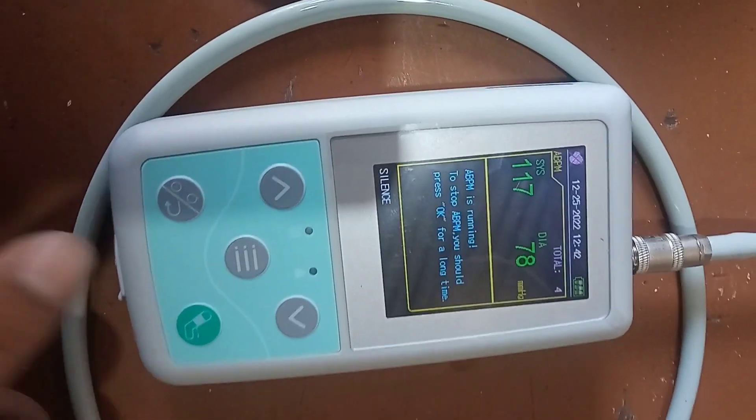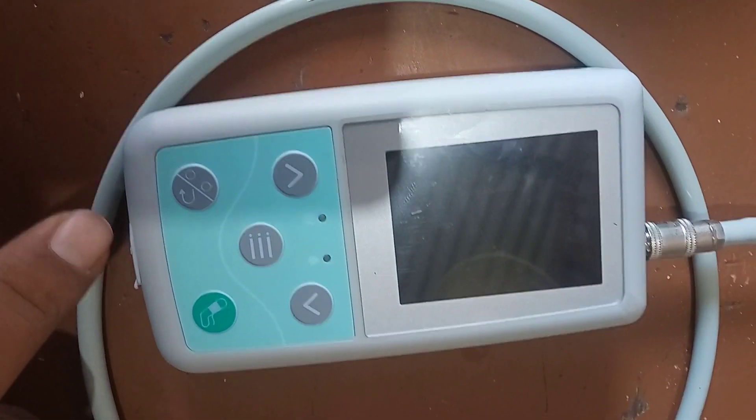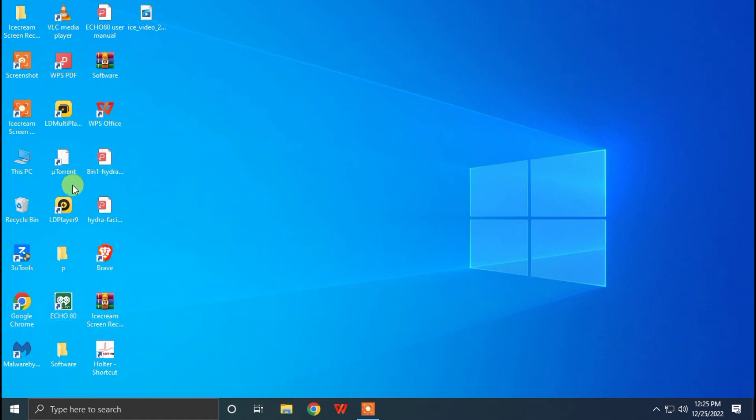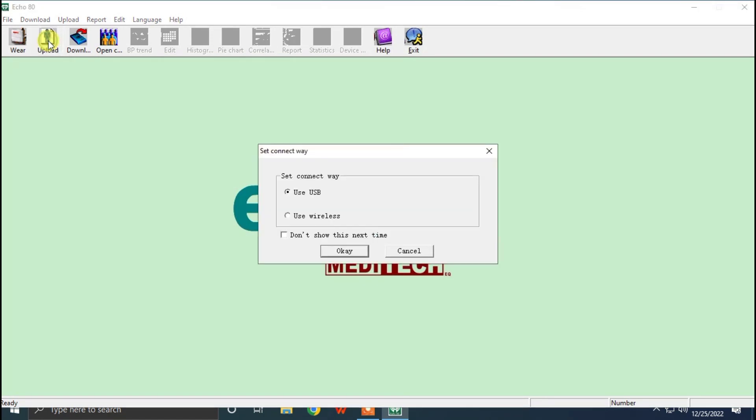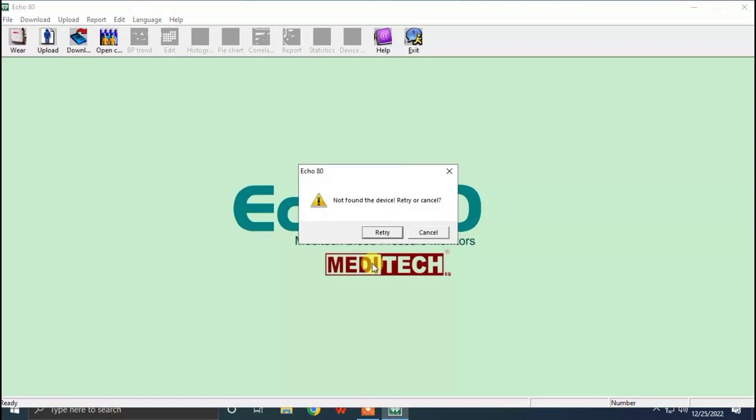I will also show the last system. We can go to the software equity. This is the software. After opening it, you can upload the data. You speakable, okay, and OSPY is not connected, the message will show like this.